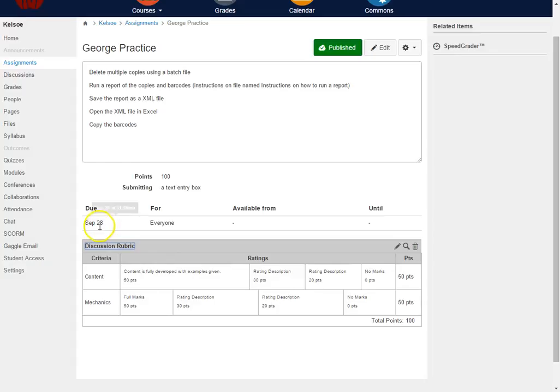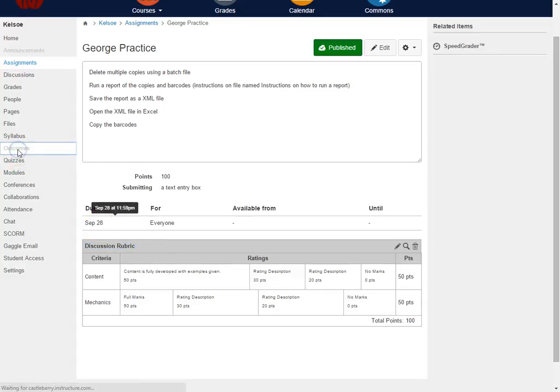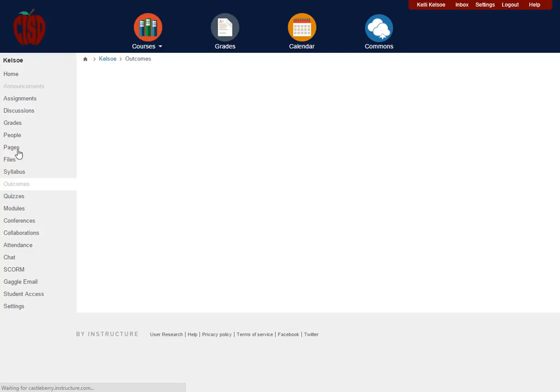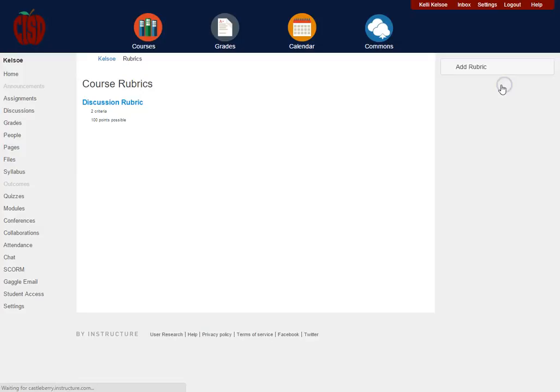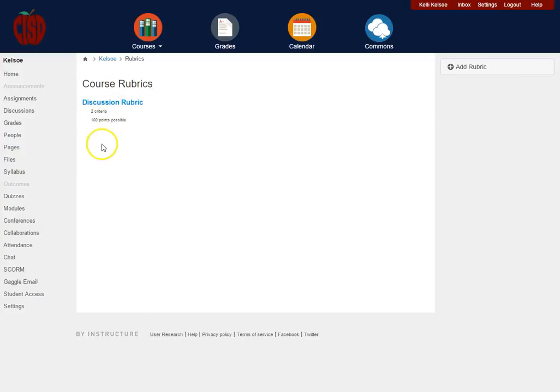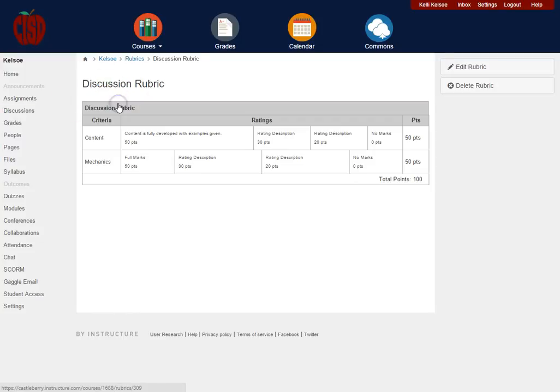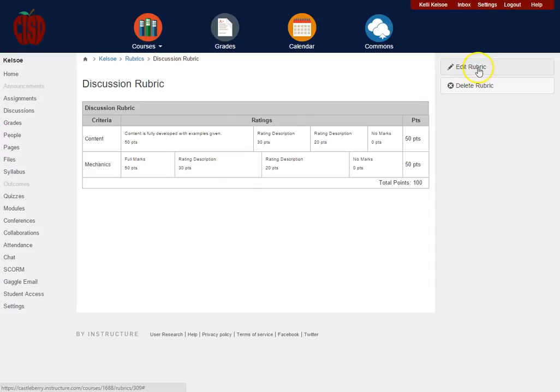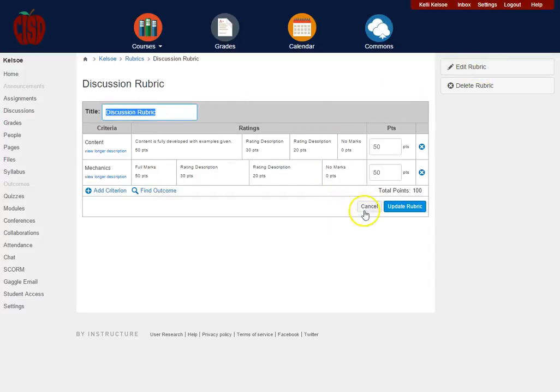And so now, if I was to go back to the outcomes and I click on manage rubrics, I see that the discussion rubric has been listed. Even from here, I can click and look at the rubric. And if I need to edit the rubric, I could go in and edit the rubric if needed. Thank you.